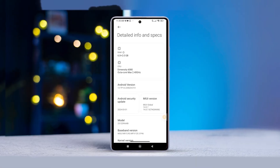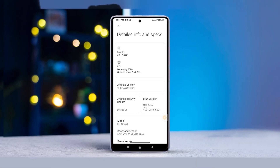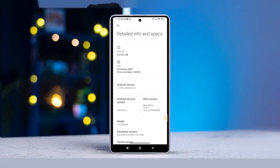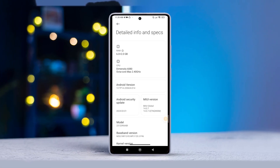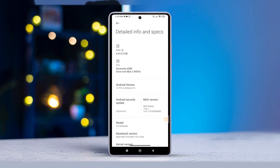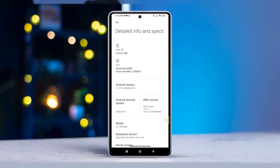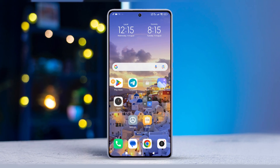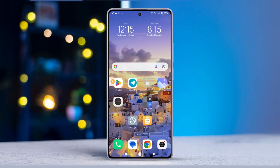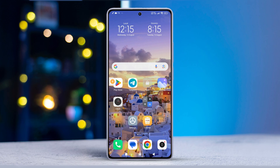Hey there! Ever feel like your phone's memory extension feature is gobbling up all your storage? Well, fear not! I've got a quick solution for you. In this video, I'll walk you through how to turn off memory extension on your Xiaomi phone. Let's dive right in.